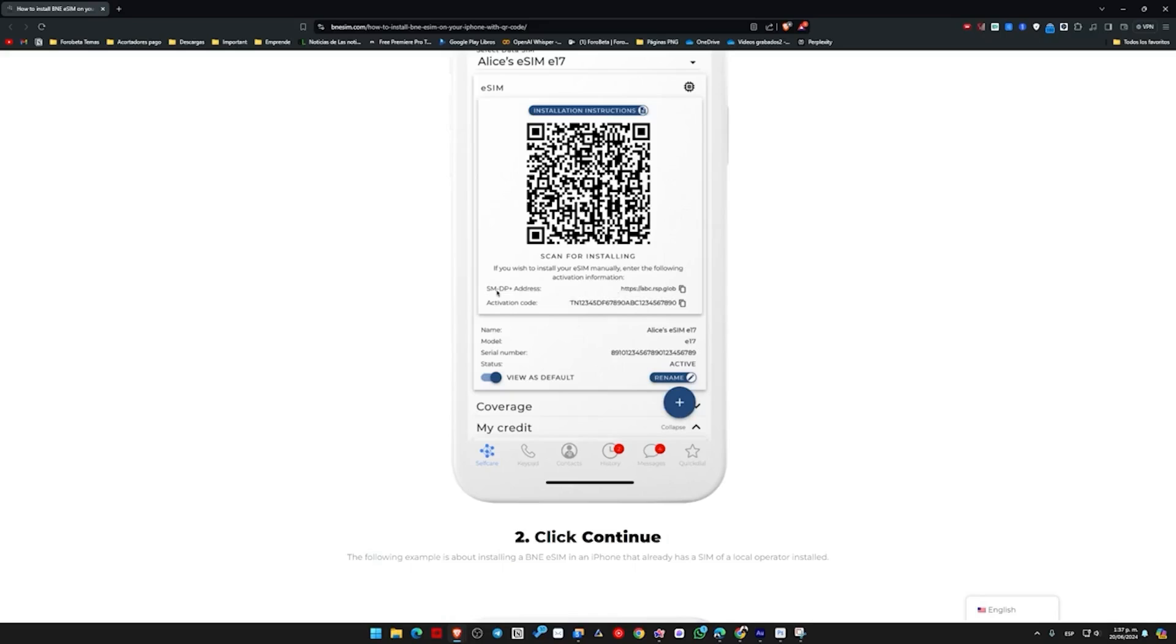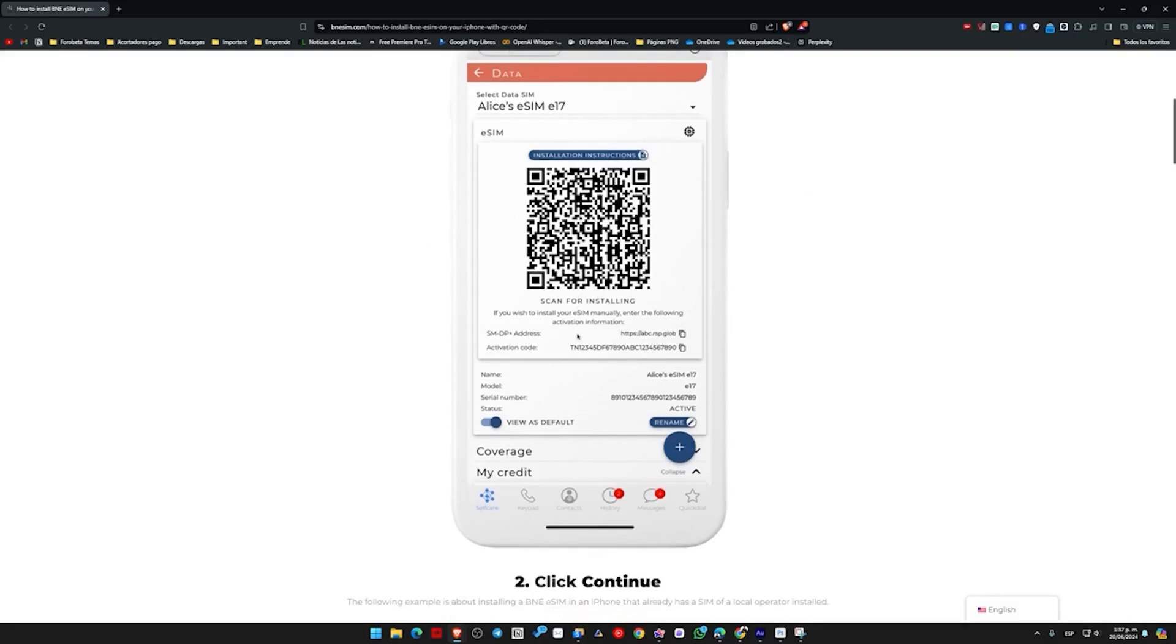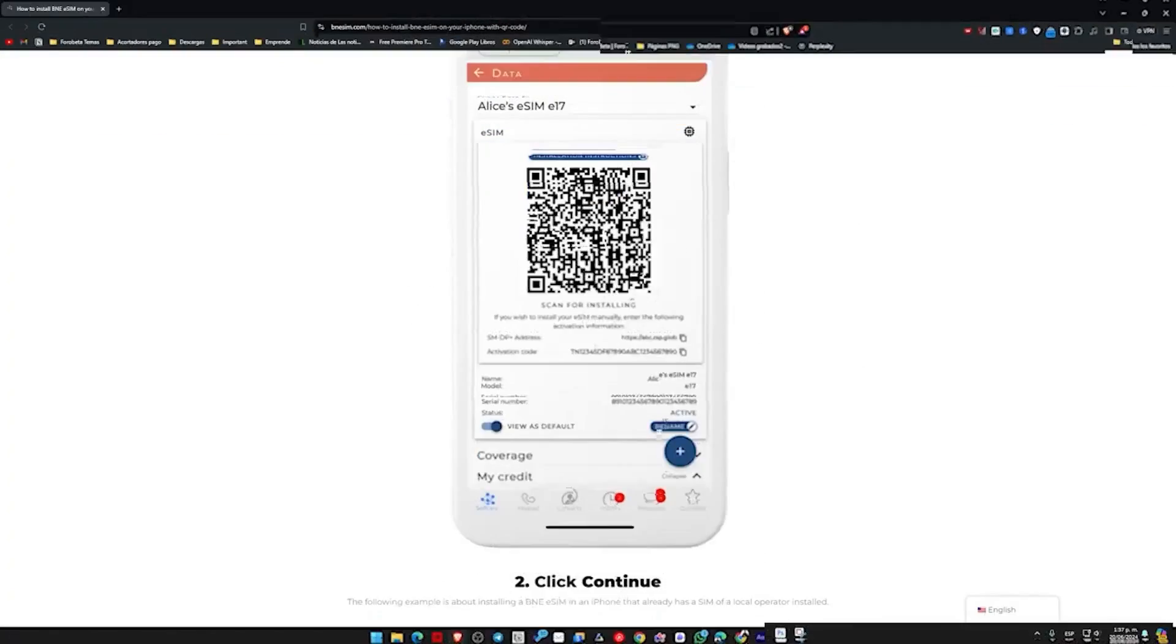If it doesn't work for us or we don't have it, we would have this information that appears just below, which is the SMDP+ address. Here we would have the configuration or the link, the URL, and then the activation code. Don't try to use this here because this is simply information uploaded to this page for reference. So once we have that information, we would have this SMDP+ address, then the activation code, and the confirmation code is actually not necessary, it's completely optional.